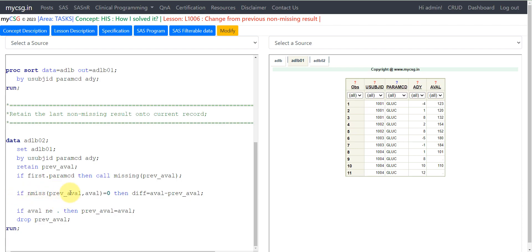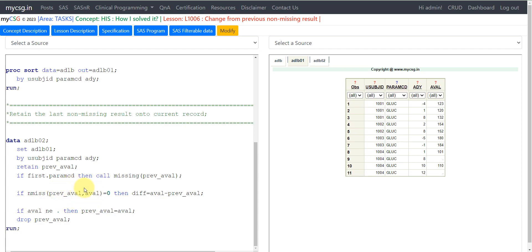We are checking if both previous_eval and eval are not null using the nmiss function. The nmiss function returns the number of variables with missing values on a particular row. When we have both values populated, the return function would be 0. We can calculate the difference only when both of them are present.